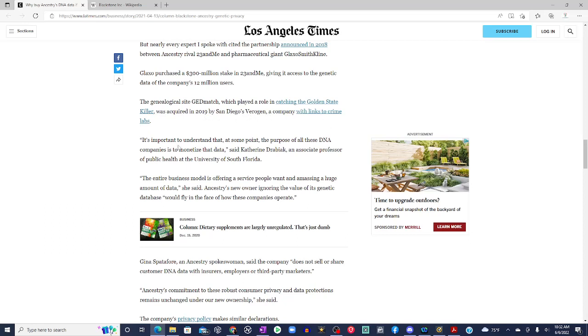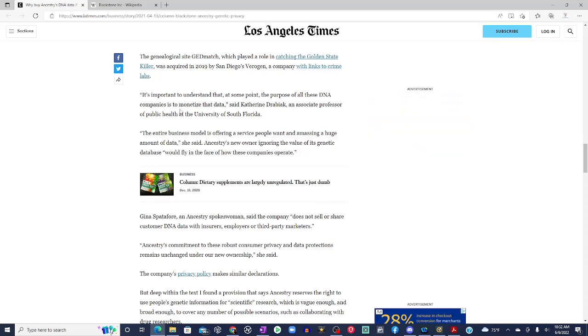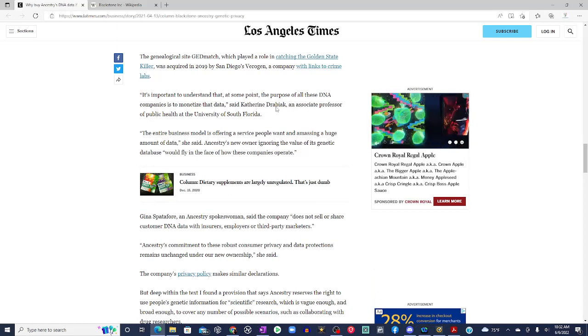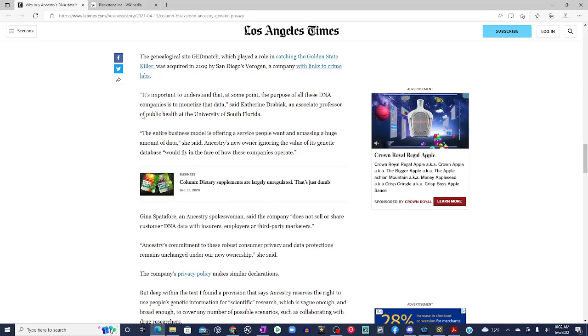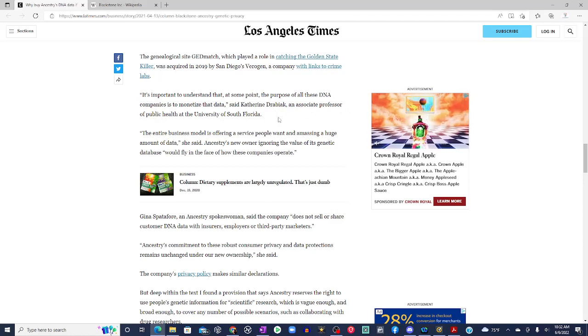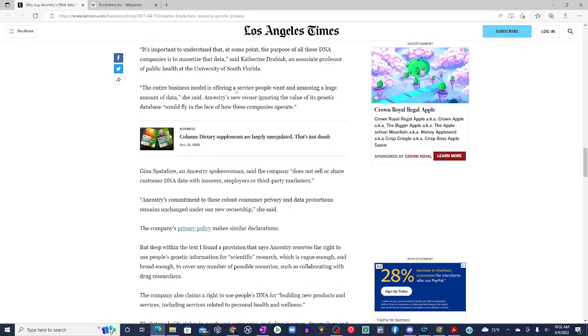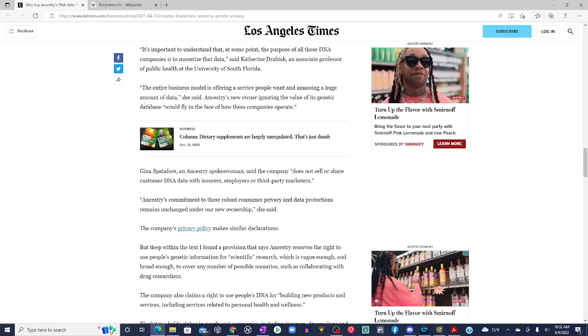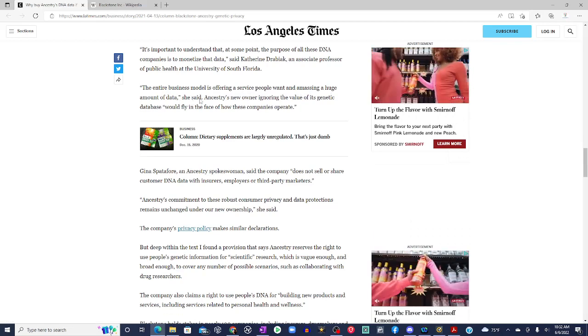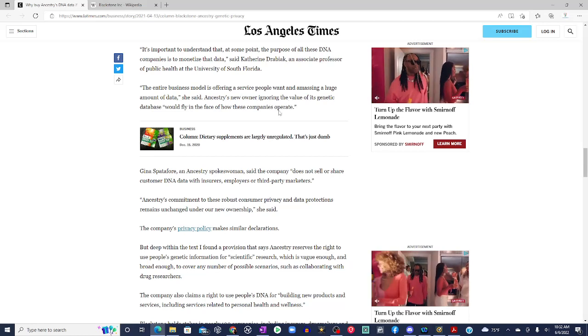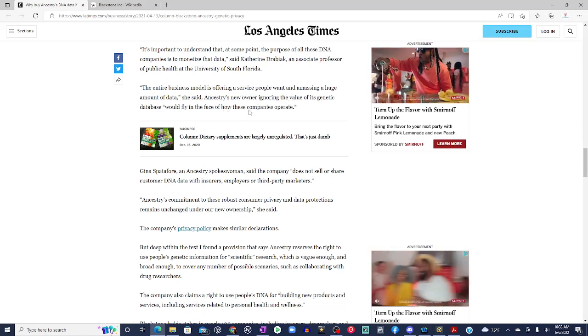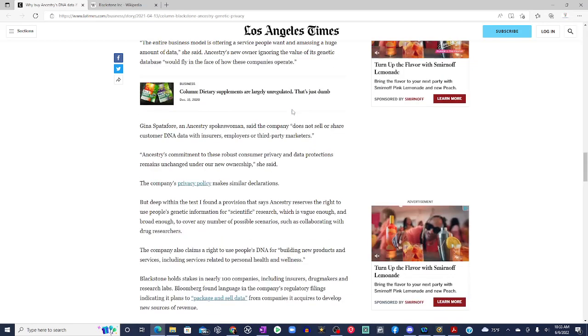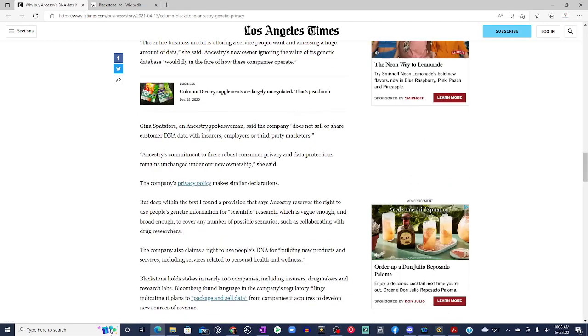It's important to understand that at some point, the purpose of all these DNA companies is to monetize the data, said Catherine Derebiak, an associate professor of public health at the University of South Florida. The entire business model is offering a service people want and amassing a huge amount of data, she says. Ancestry's new owner ignoring the value of its genetic database would fly in the face of how these companies operate.